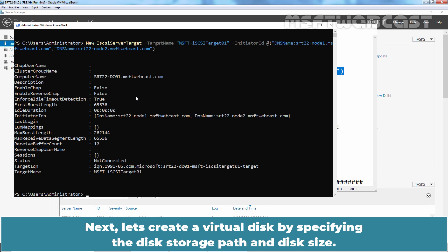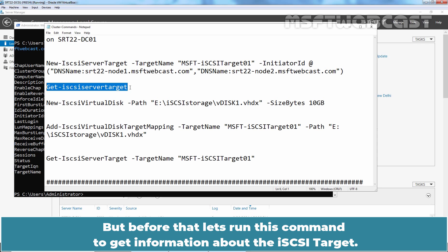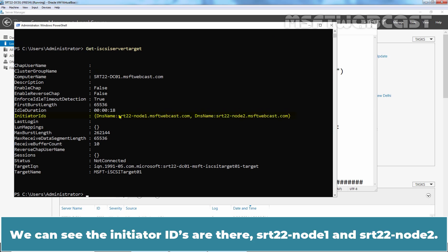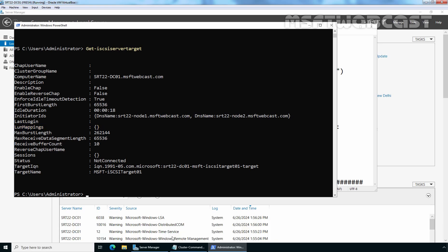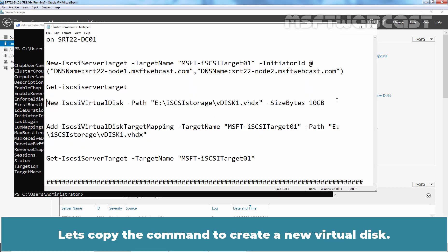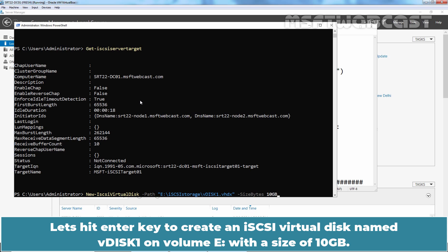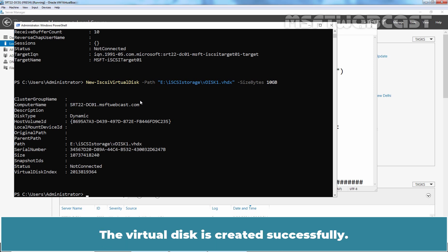Next, let's create a virtual disk by specifying the disk storage path and disk size. But before that, let's run this command to get information about the iSCSI target. We can see the initiator IDs are there — srt22-node1 and srt22-node2 — and we don't have LUN mappings at the moment. Let's copy the command to create a new virtual disk and paste it in PowerShell. Hit Enter to create an iSCSI virtual disk named vdisk1 on volume E with a size of 10 GB. The virtual disk is created successfully.